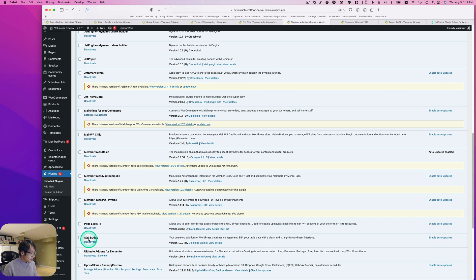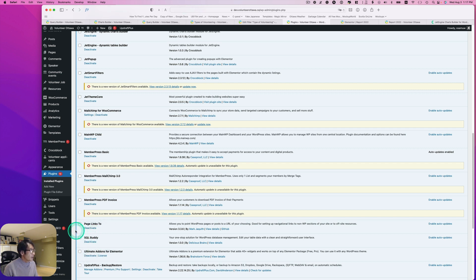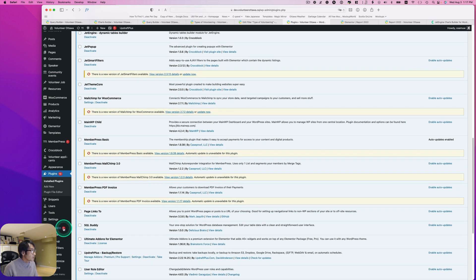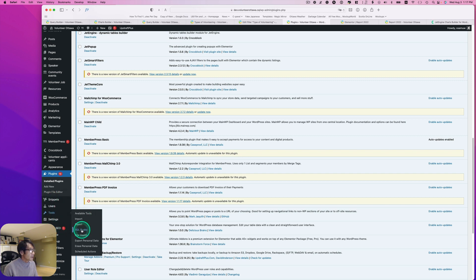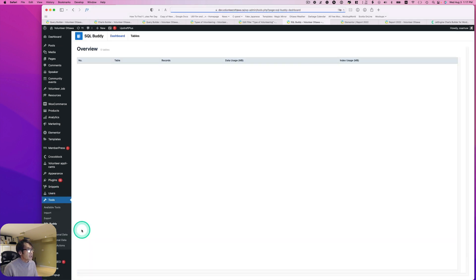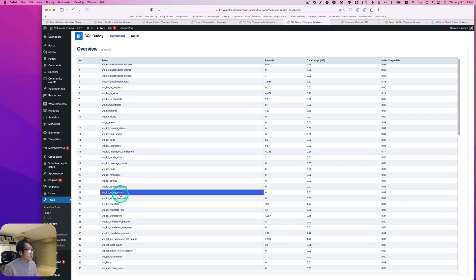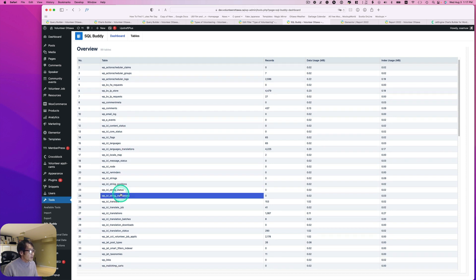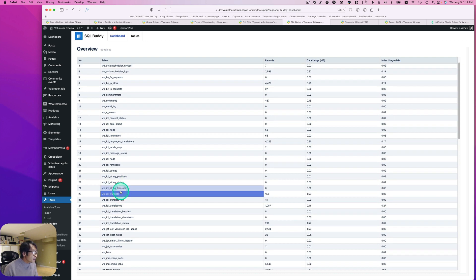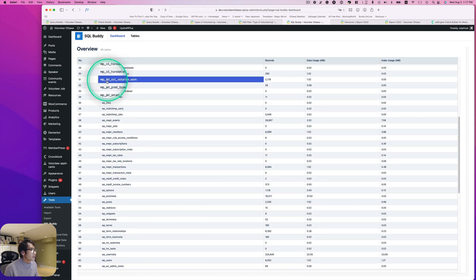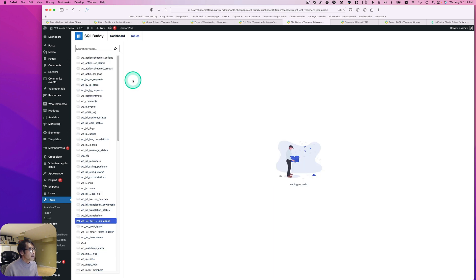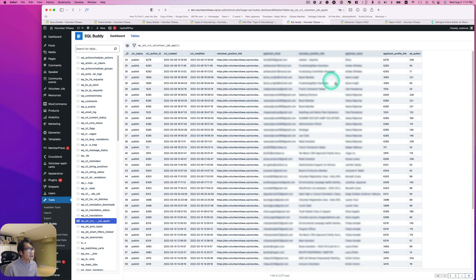For this demo I installed a plugin called SQL Buddy. It's under Tools — SQL Buddy. You can see all the tables here. My CCT table is 'jet_cct_volunteers_job_applicants'. If I click that, you can see all the columns.